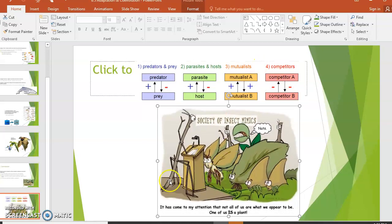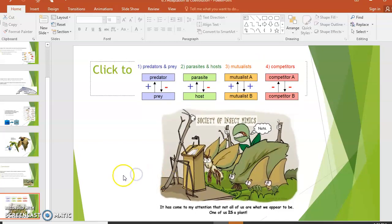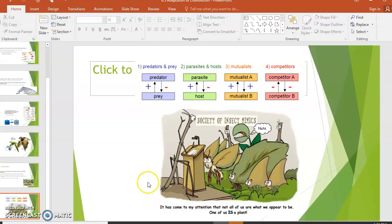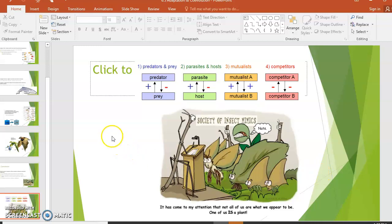Mimicry is a huge part of nature. There's a slide showing the 'Society of Insect Mimics' — all appearing to be plants, but one of them is actually a real plant, the Venus flytrap hidden in the back. Anyway, have a great day, don't forget to do the worksheet, and I'll see you guys next time!